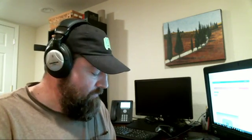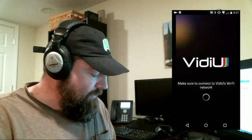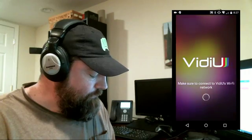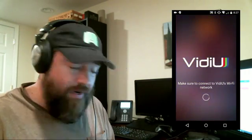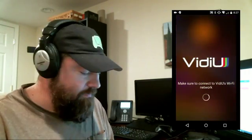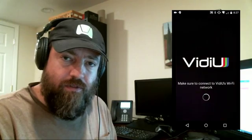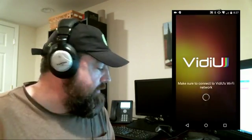Let's see what we come up with. Opening VidiU. Before I did this, I made sure that the phone was connected to the Wi-Fi access point that's created by the Video Pro.